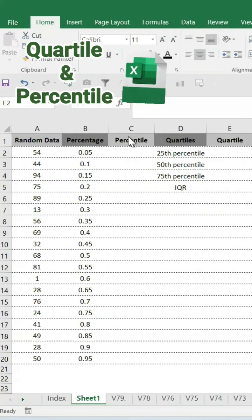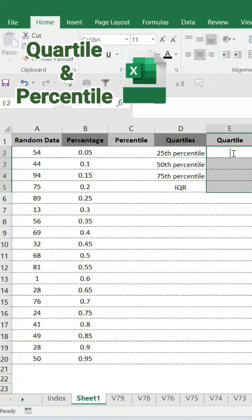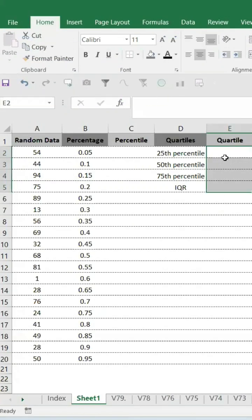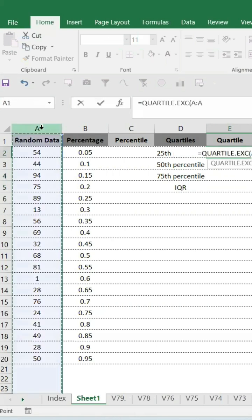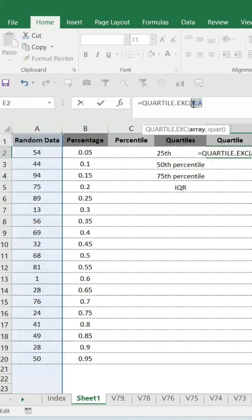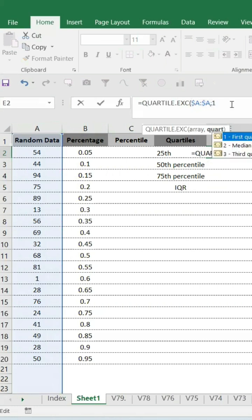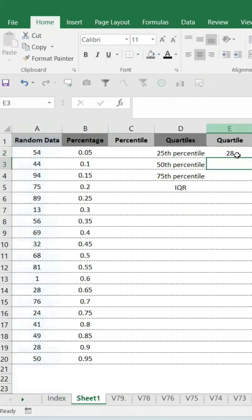We're going to learn quartile and percentile in Excel. The quartile formula is straightforward. You have to give quartile the random data we have, select the entire data range, and then since the data range is going to be constant, select and give a dollar sign.